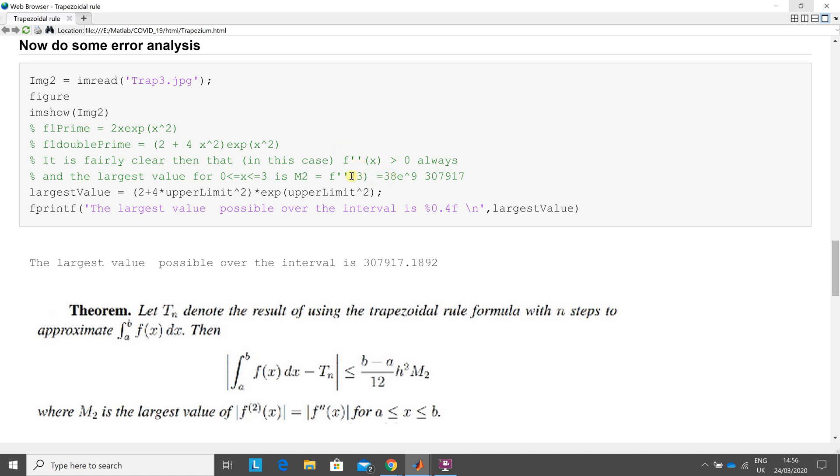So the biggest possible value is 38 by e to the power of that. And there should be a little equal sign in there, which is 307,917. So the largest value is that.